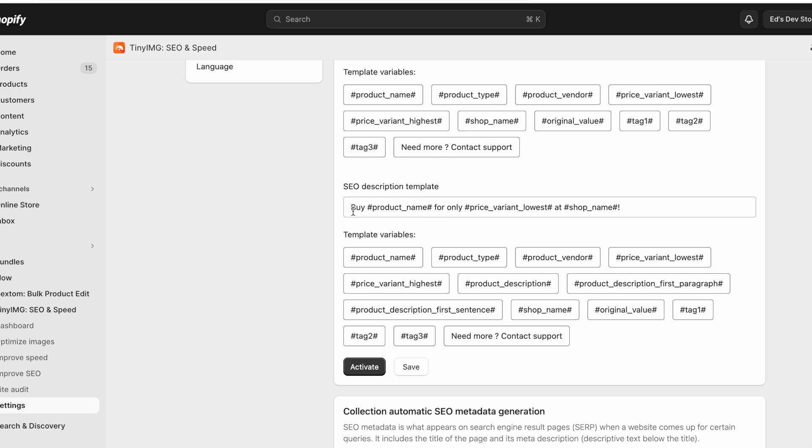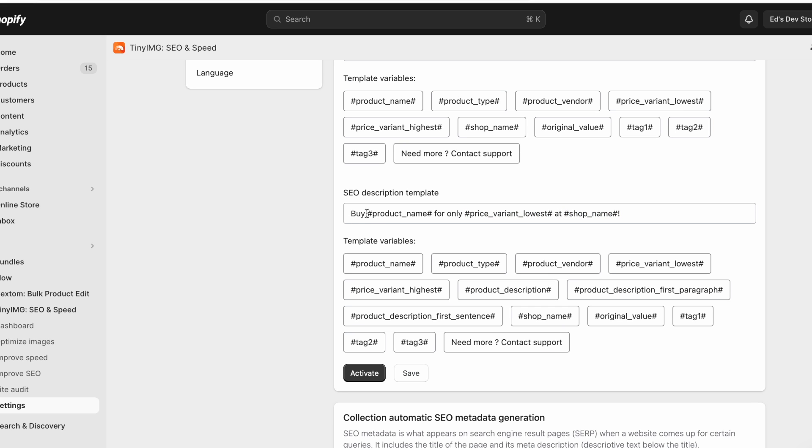Buy product name for only the price of the product at the name of your shop. So you can change this to whatever format you want.